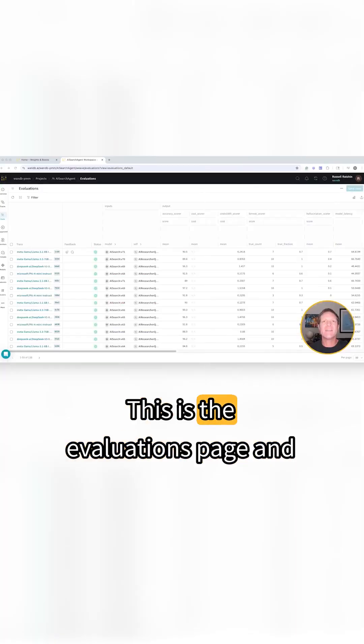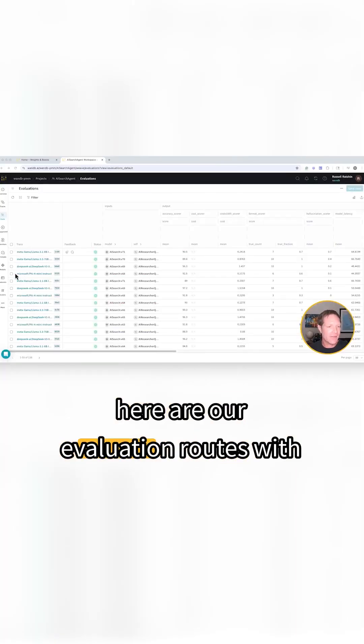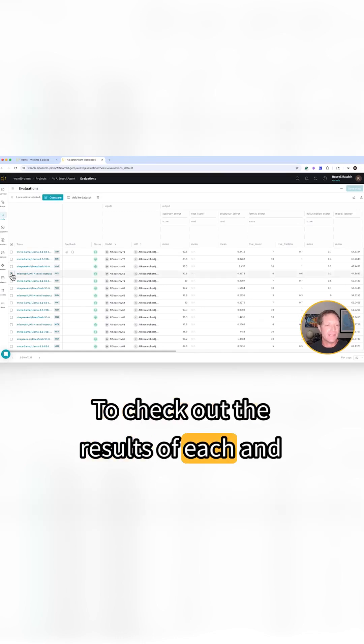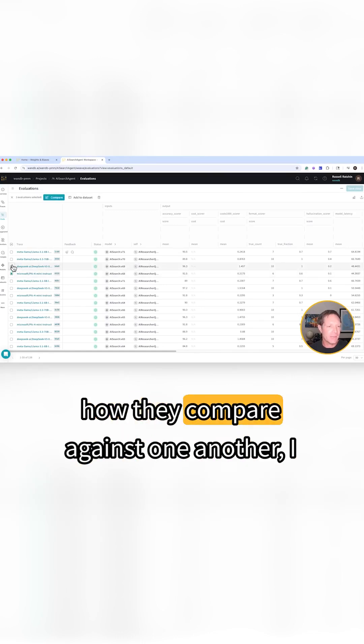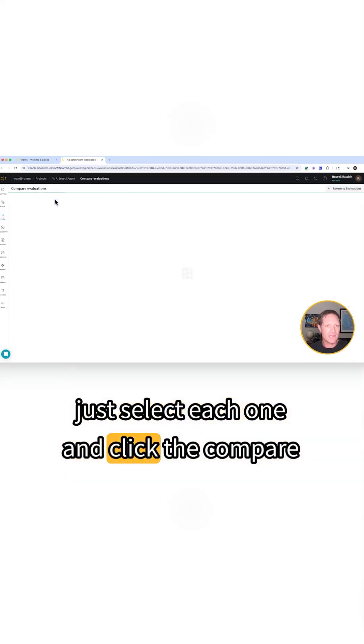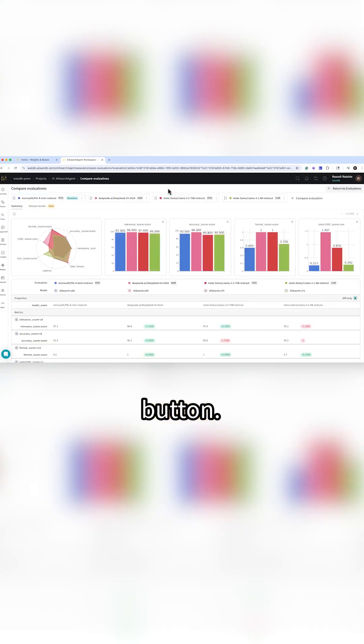This is the evaluations page and here are our evaluation runs with our open source models. To check out the results of each and how they compare against one another, I just select each one and click the compare button.